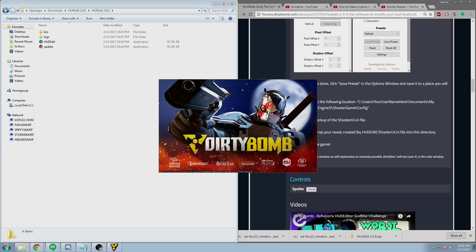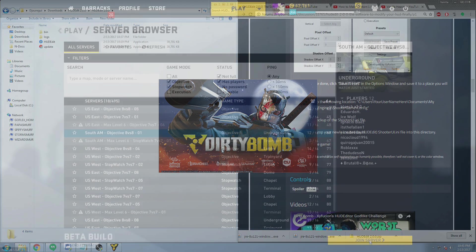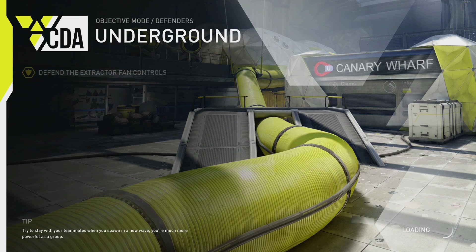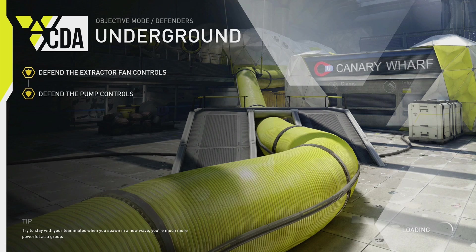You will not be banned for having a different HUD or for changing your ShooterUI file. Please be aware that when you load into game, your HUD's probably not going to be perfect on the first try. This was my first try and it was far from perfect.